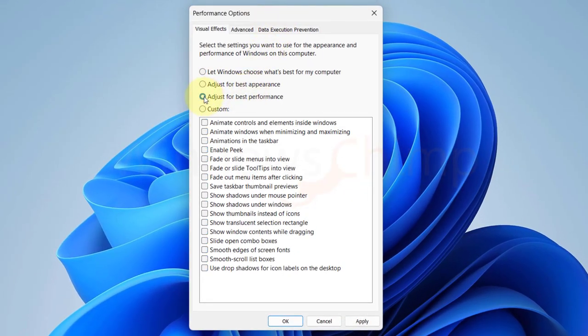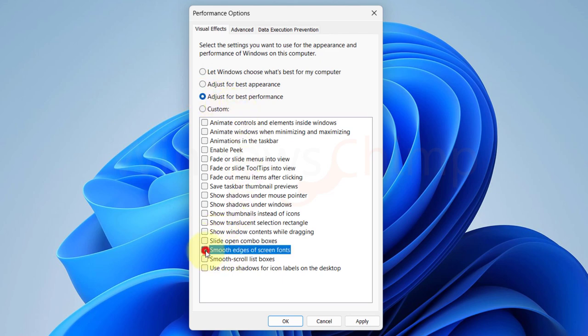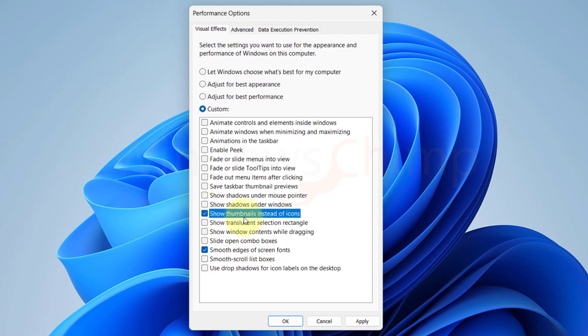All the options will be deselected. Now enable the smooth edges of screen fonts and show thumbnails instead of icons. Click Apply.